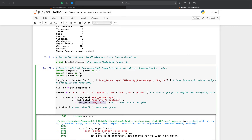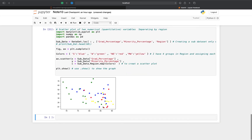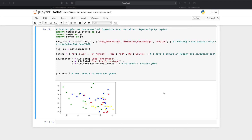I need to write sub_data.region.map(colors) for the color argument. 'colors' is the dictionary I defined, and ax goes in the correct position. Now let's draw it — we have the scatter plot with the x variable versus y variable, and the points are colored by region.